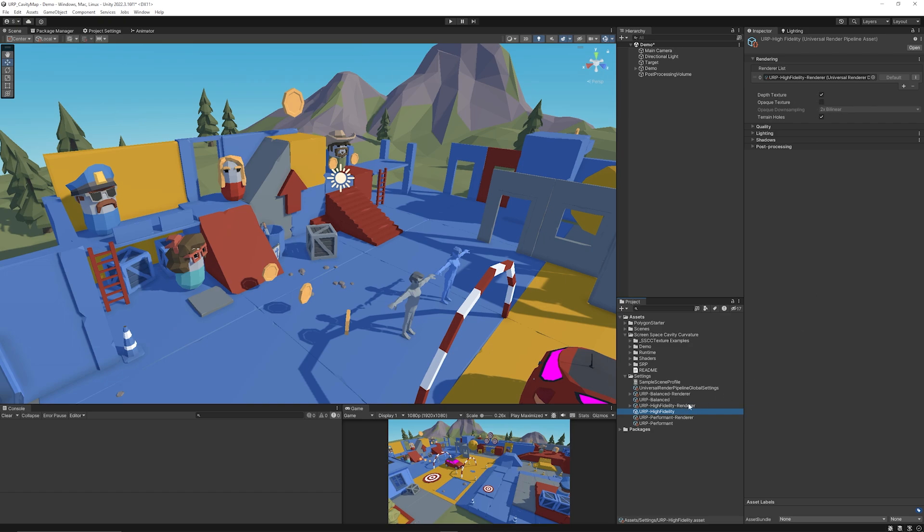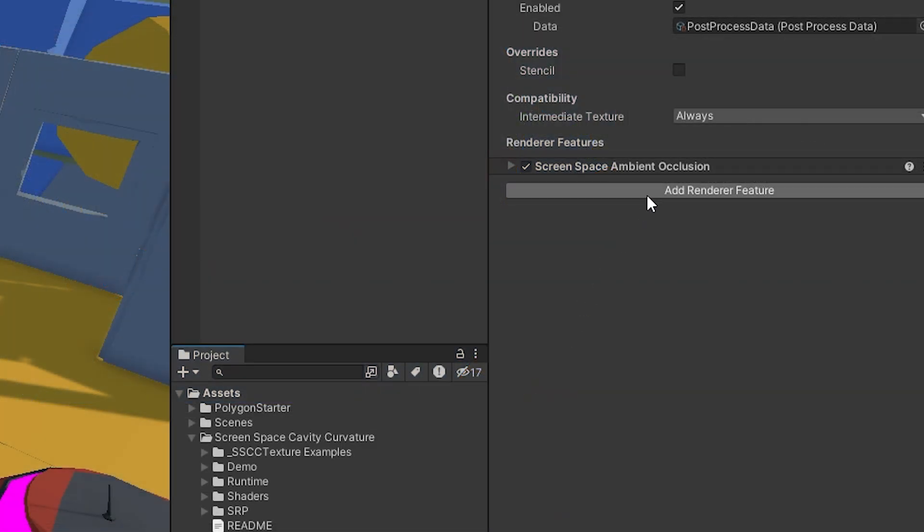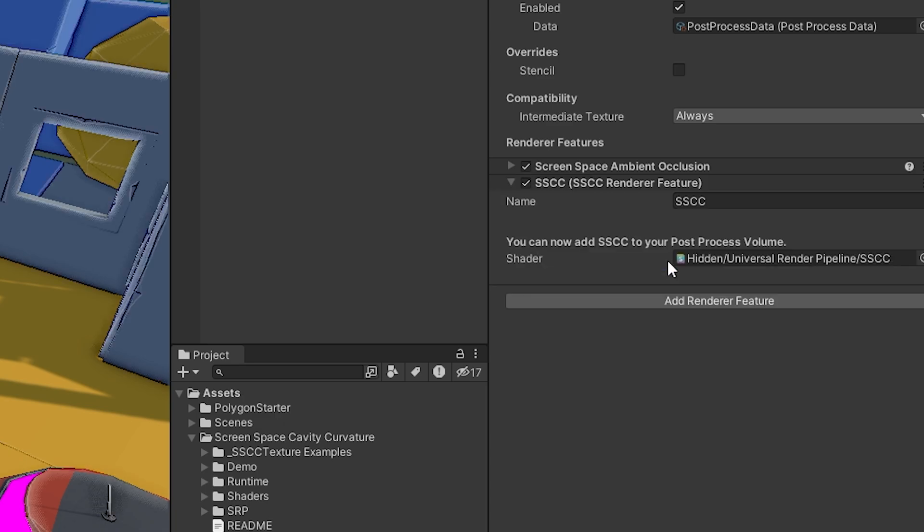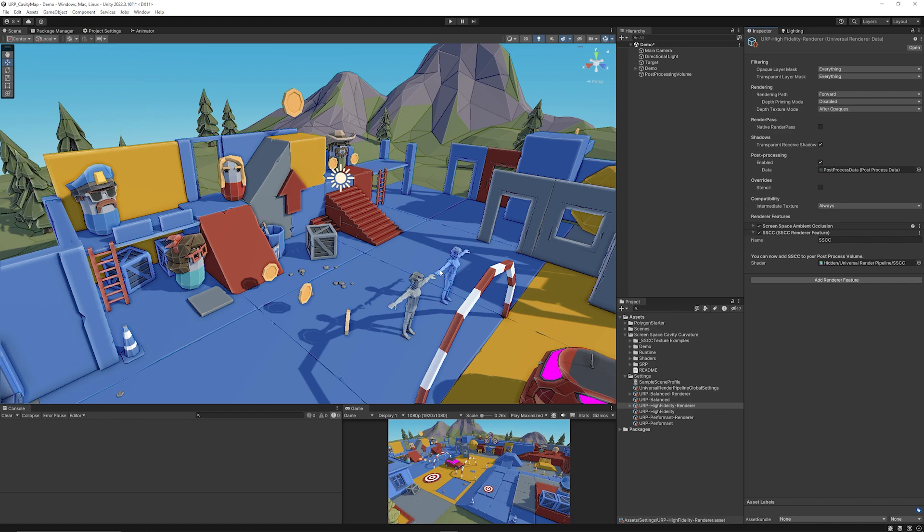You can enable that on your camera if you want. Go to your renderer, add a rendering effect, and add the SSCC render feature and you will see the scene change, but you need to make sure that in this case it's got no settings.